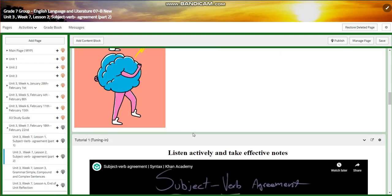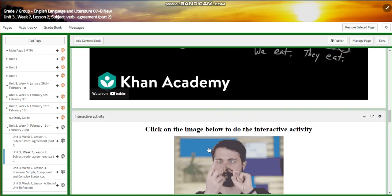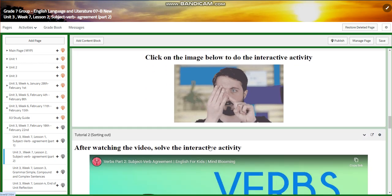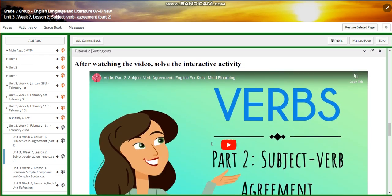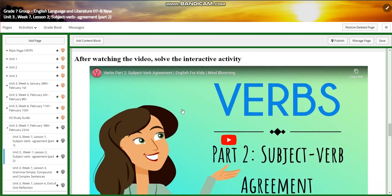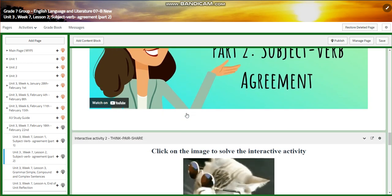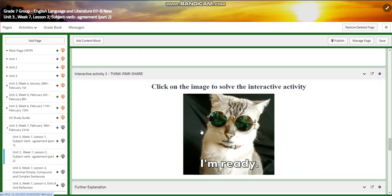You will have a PowerPoint presentation, and after that you're going to watch a video about subject-verb agreement. You will then watch another video that talks about subject-verb agreement and concentrates on verbs.